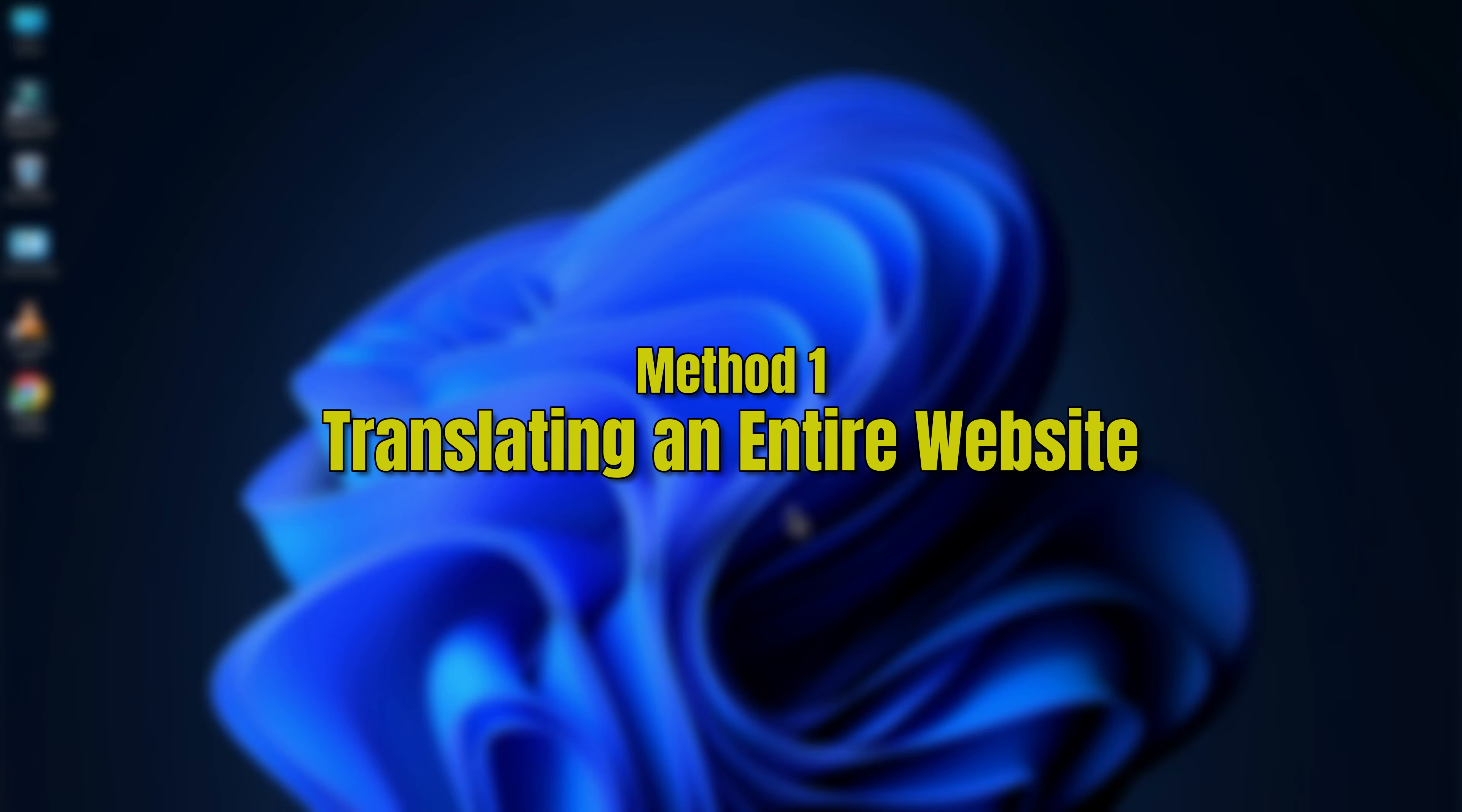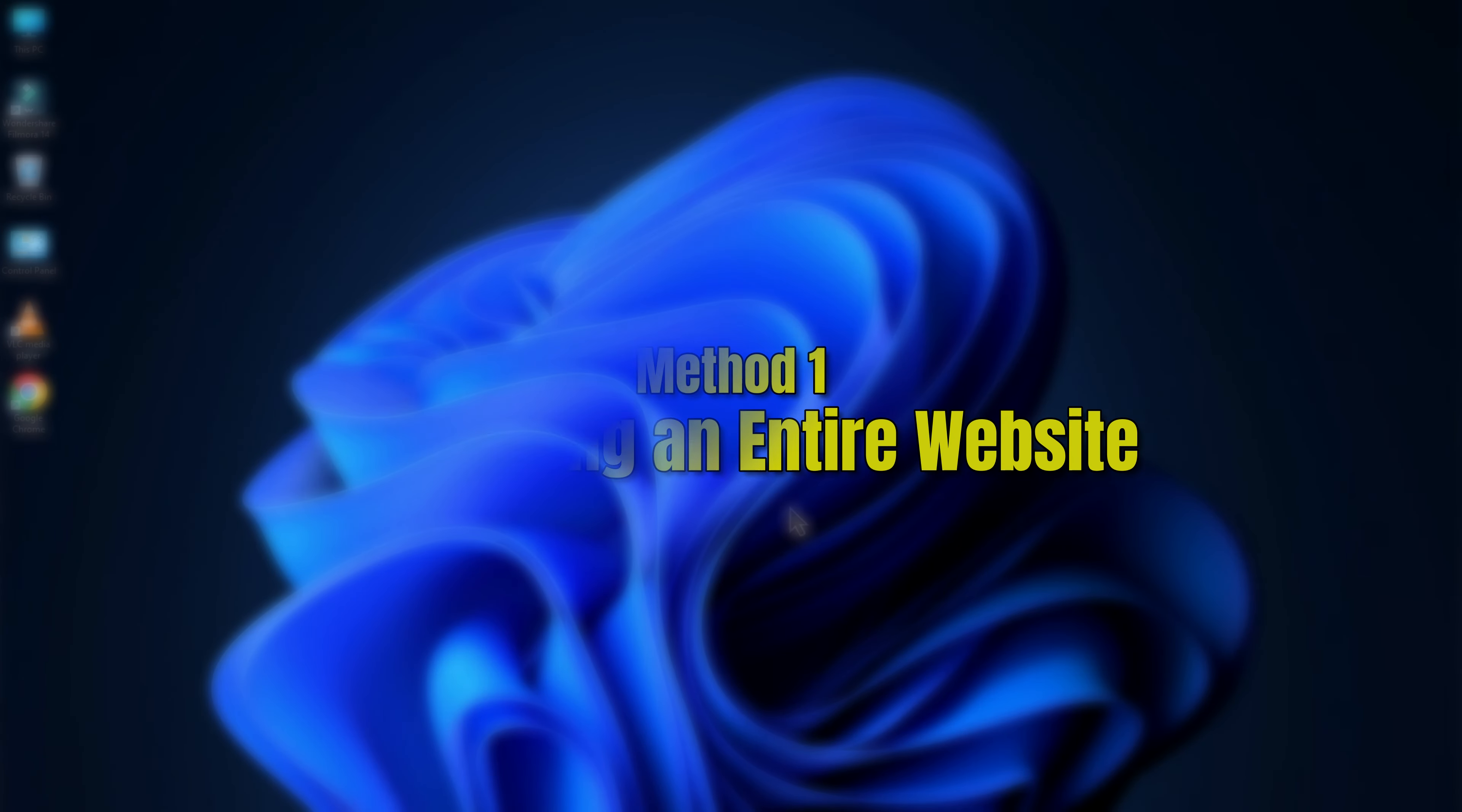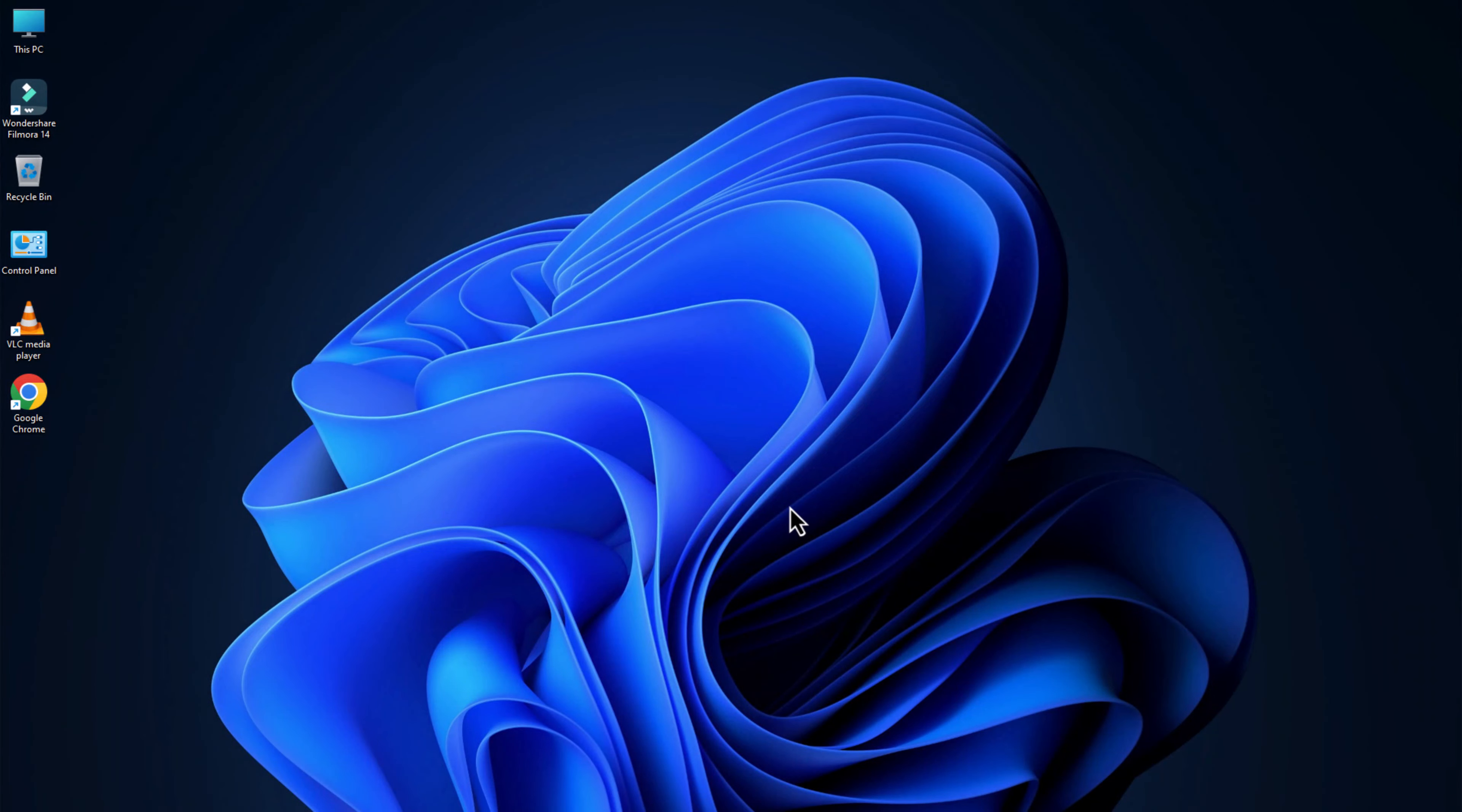Method 1. Translating an Entire Website. If you'd like to translate a whole website, here's a simple way to do it.